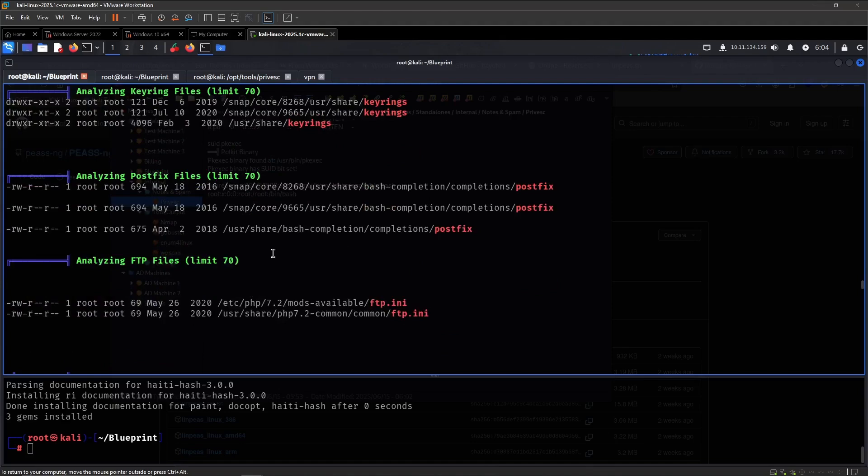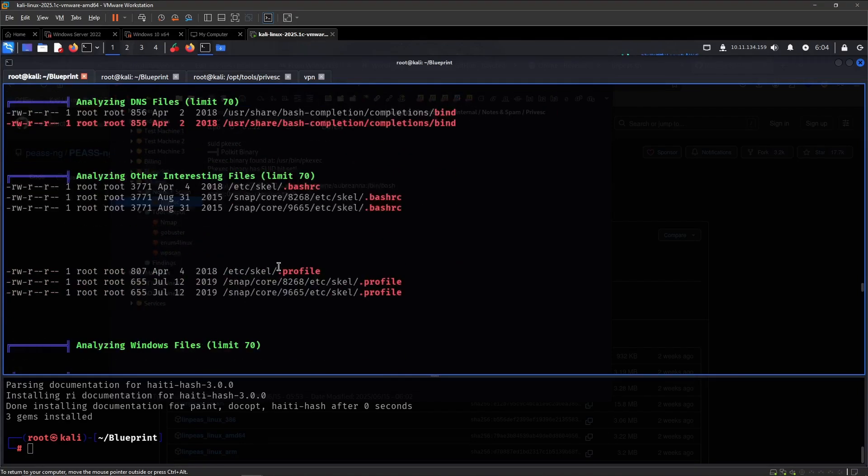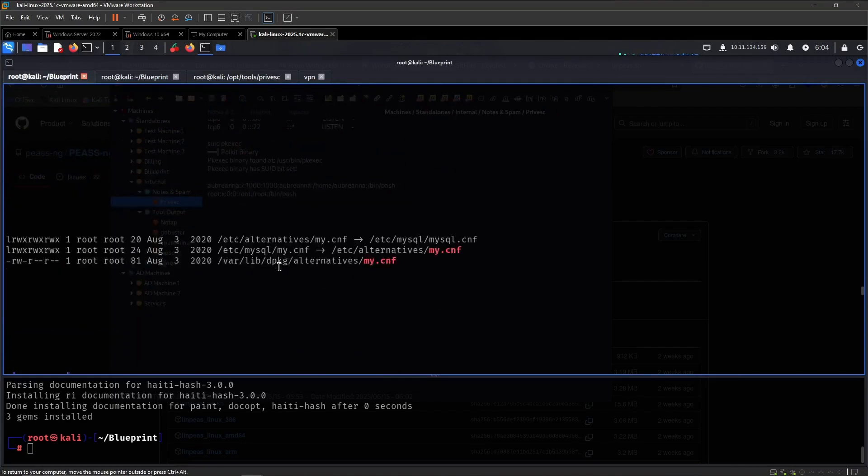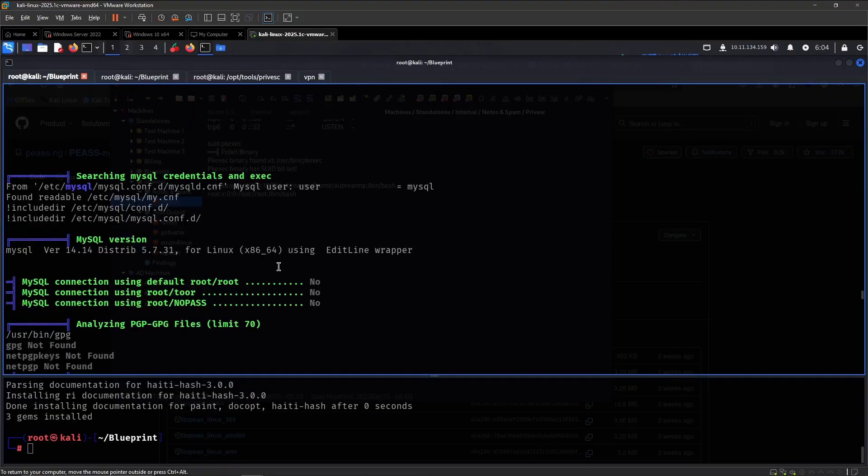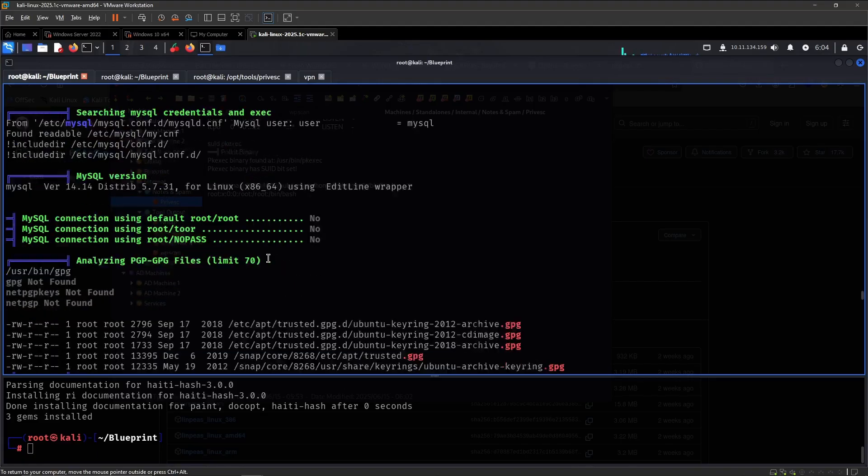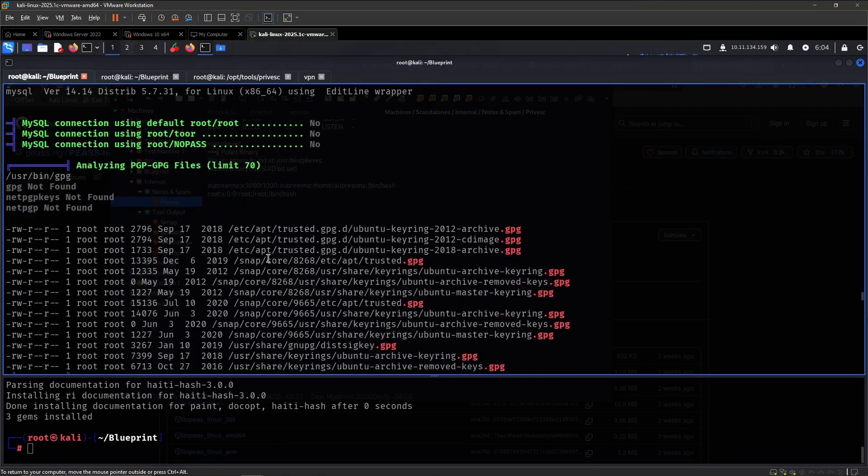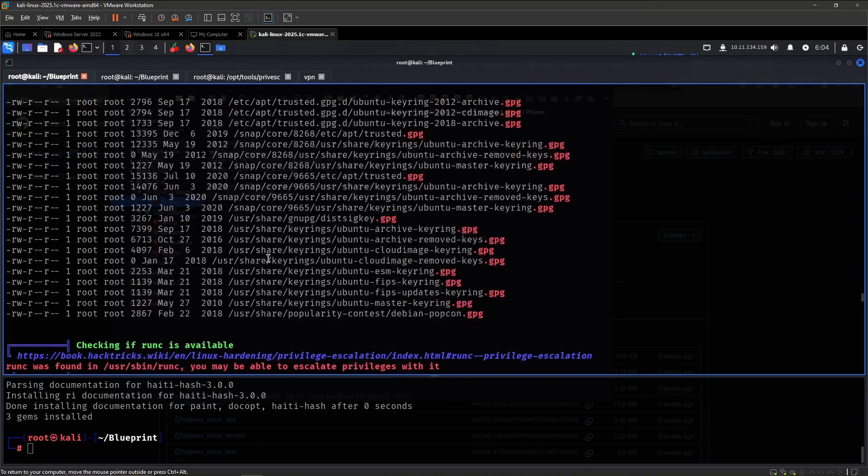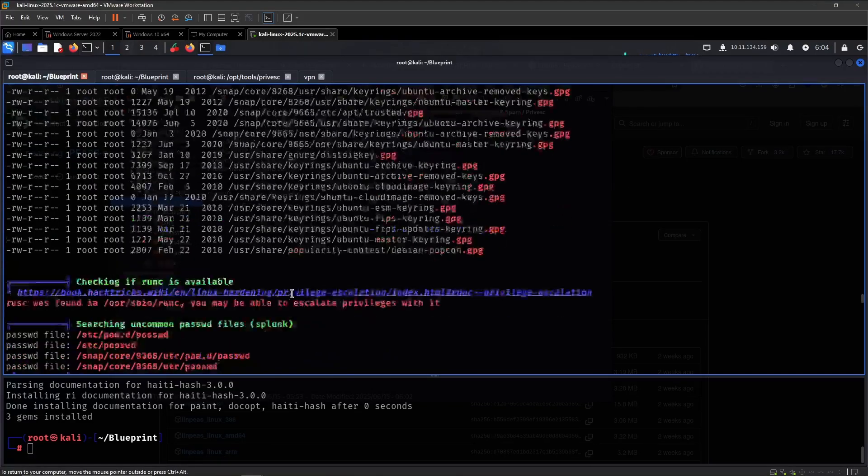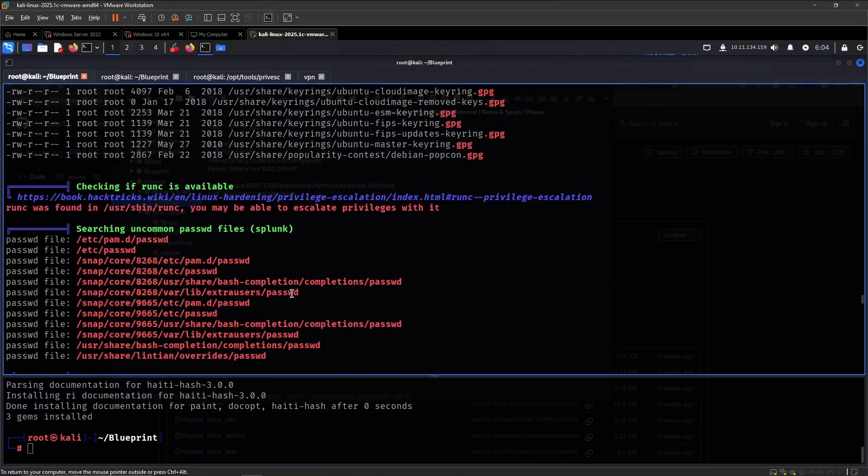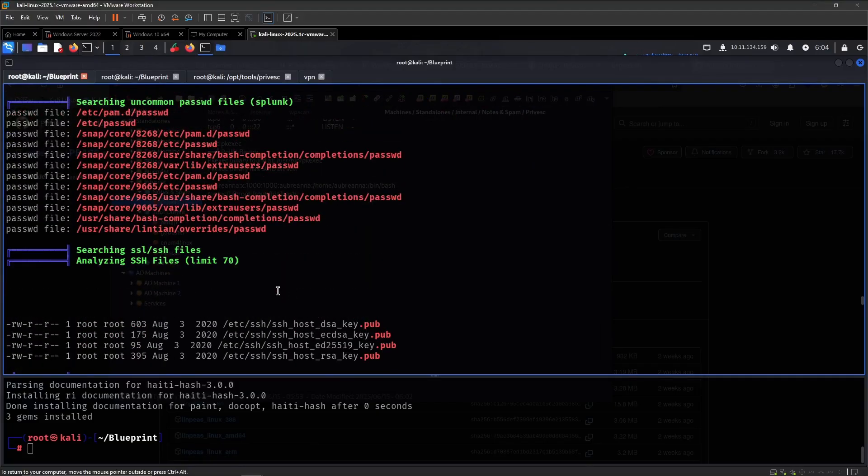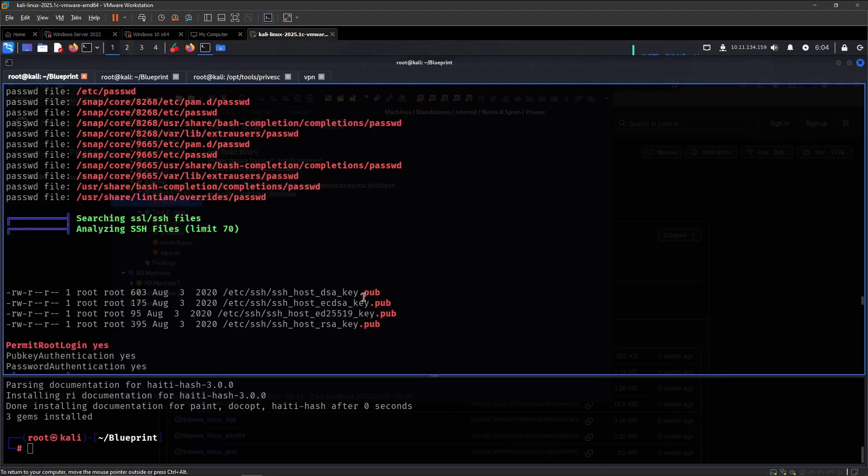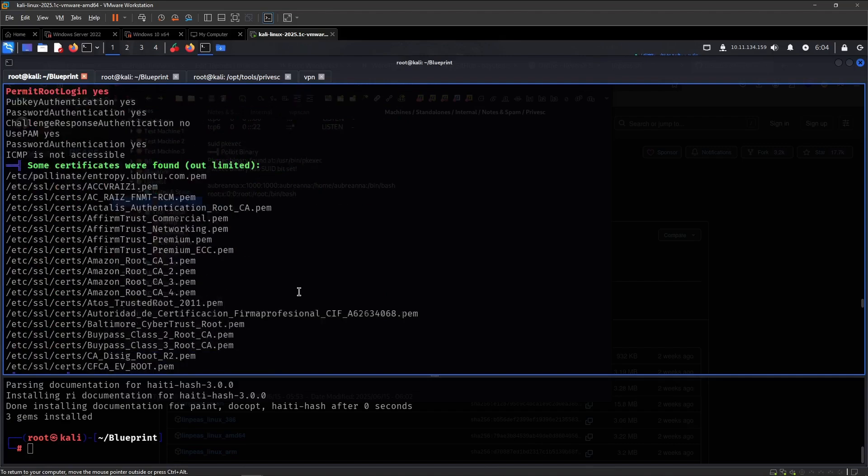None of this is interesting, I think. MySQL user, what is this? PGP files? Now searching on the common password files. I don't think so.